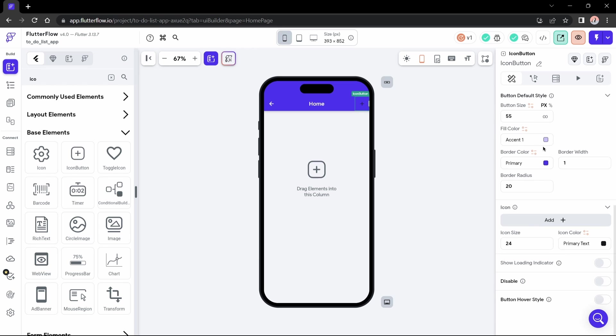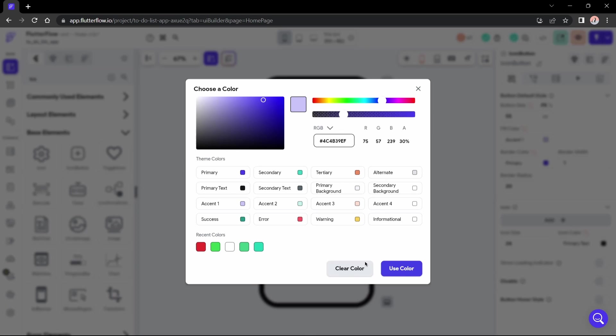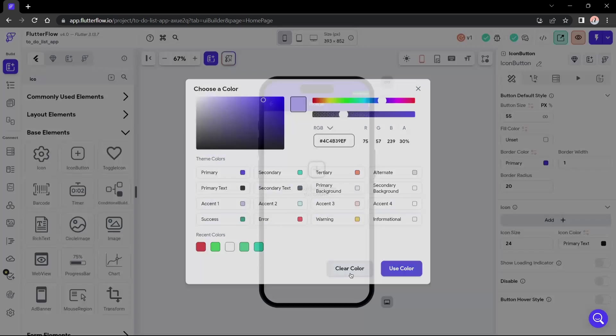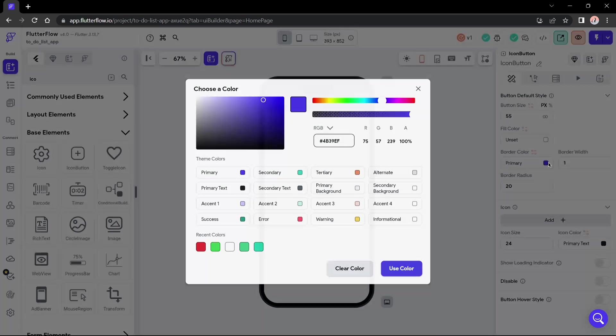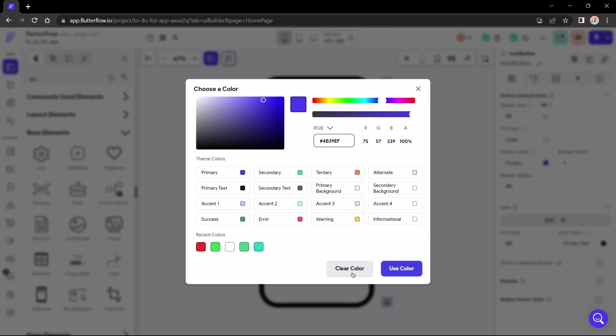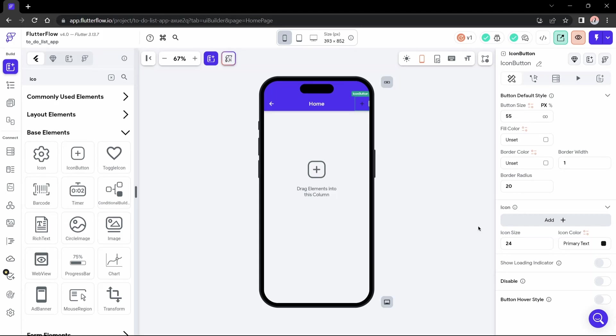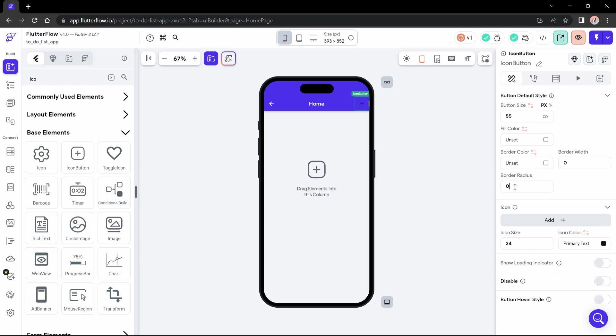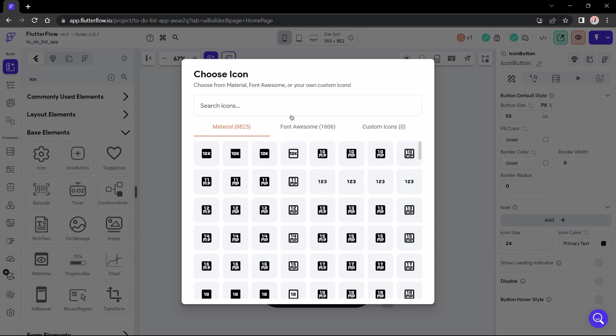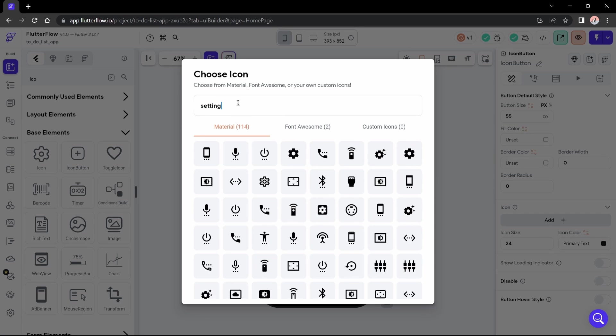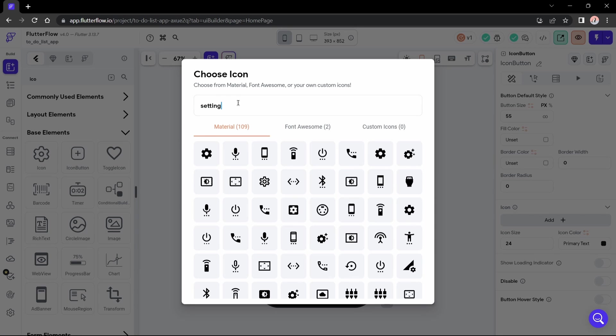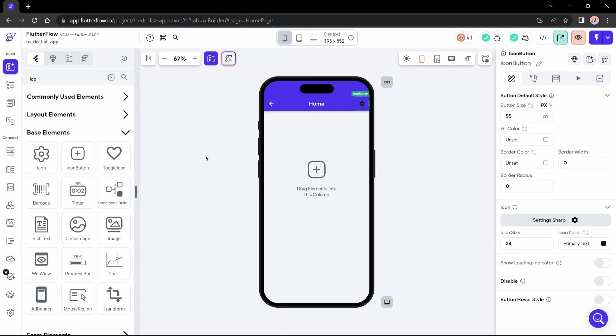I will repeat the styling process we did on the back navigation button. I'll choose a settings icon here, and let's change this to a white color.